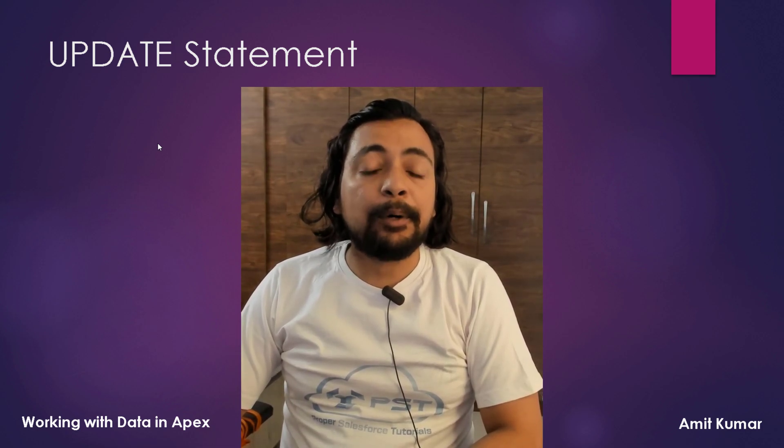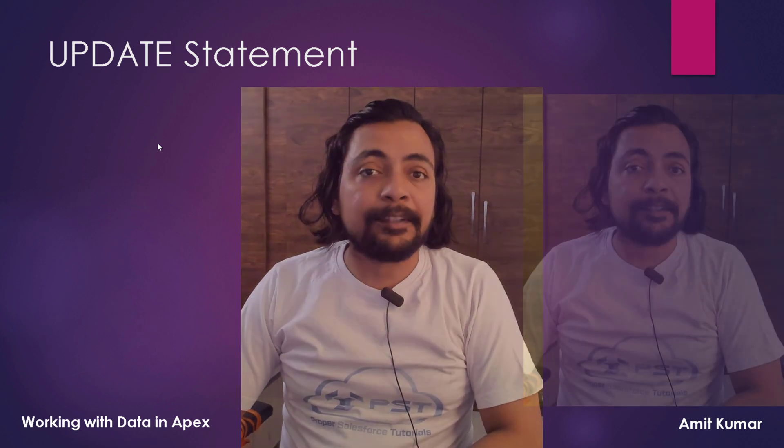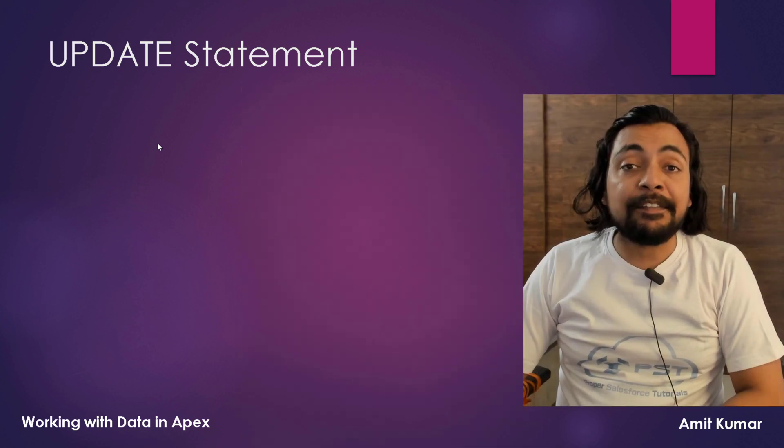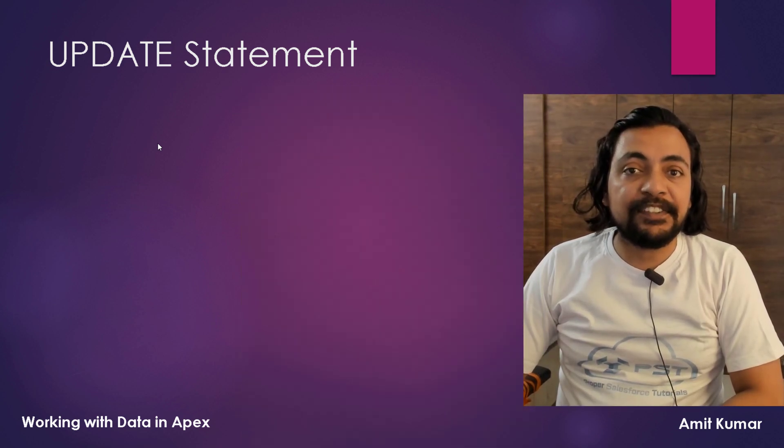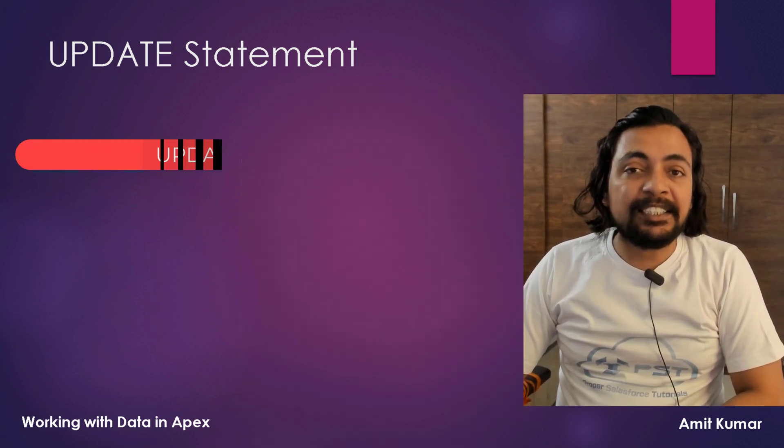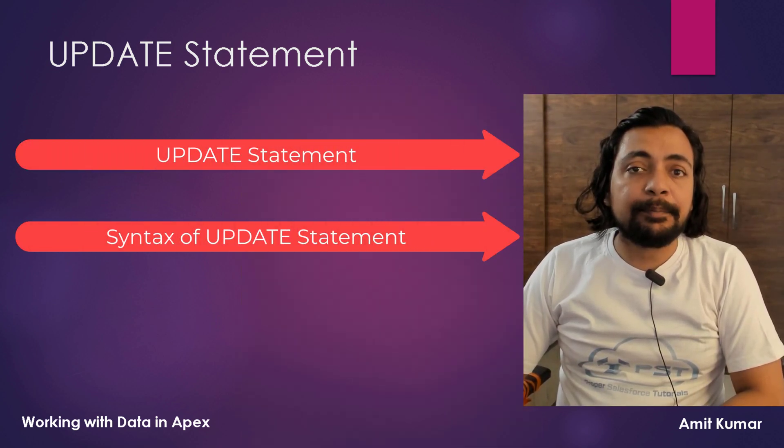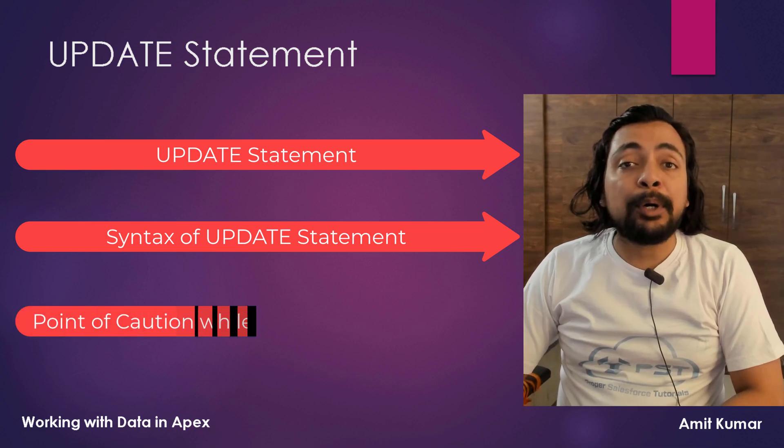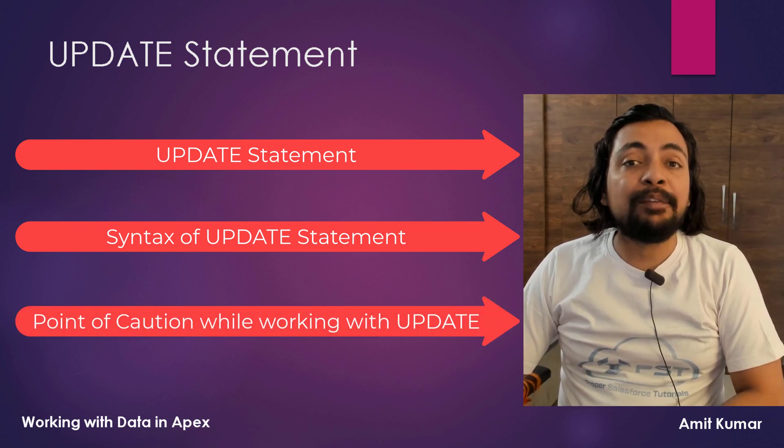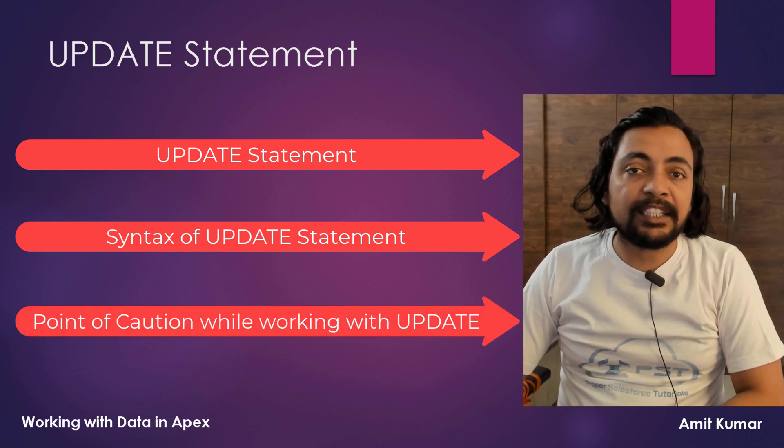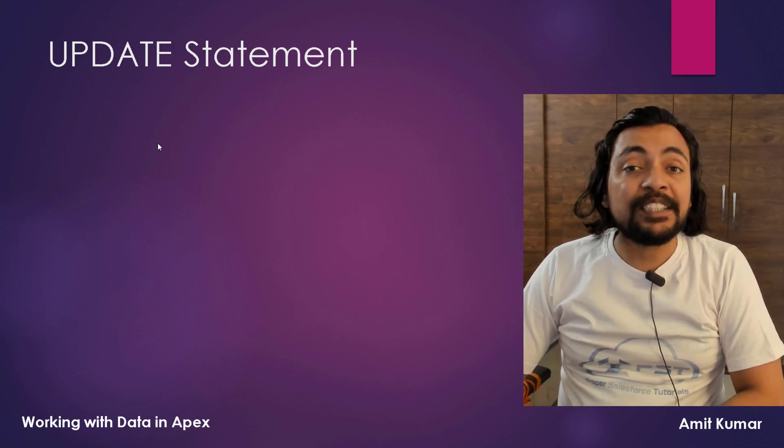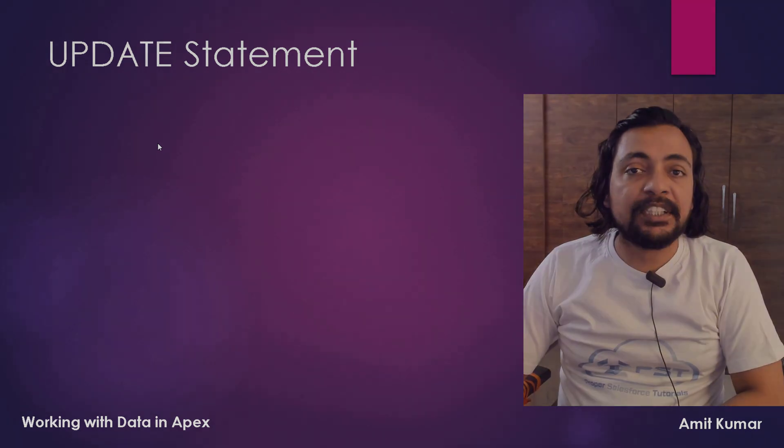Hey guys, I am Amit Kumar and in this video we are going to talk about update statement. The topics that we will cover in this video are update statement, syntax of update statement and some points of caution while working with update statement. So without wasting any time further, let's proceed with the video.